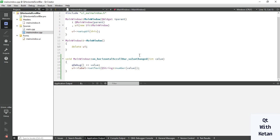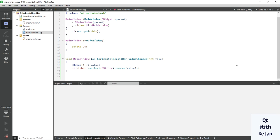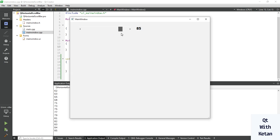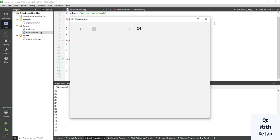Run the application. When I move the scroll bar, you can see its value displayed on the label control.